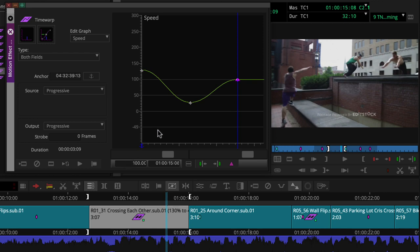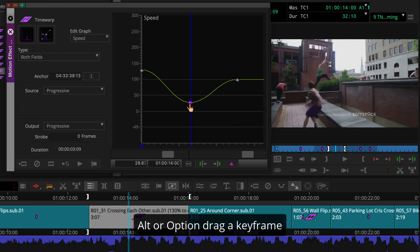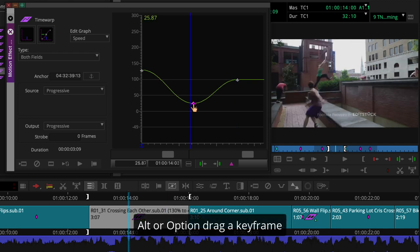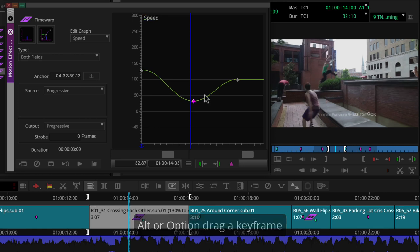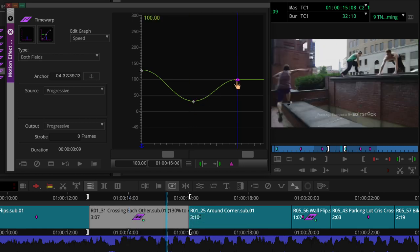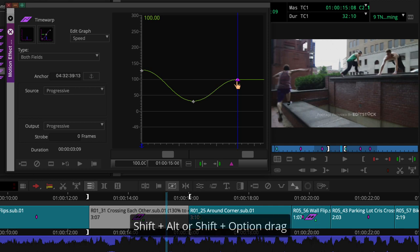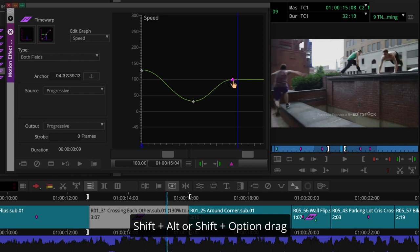What if we want to move a keyframe? Well, we have options. We can Alt or Option drag a keyframe to change both its position and speed value. If we just want to move the keyframe without changing the speed value, we can hold Shift Alt on Windows or Shift Option on the Mac as we drag the keyframe. This isolates it horizontally.